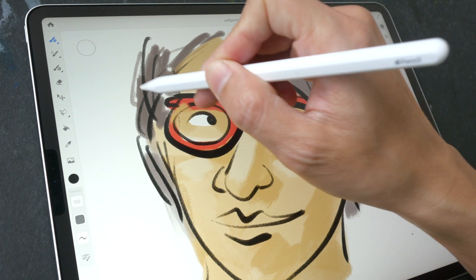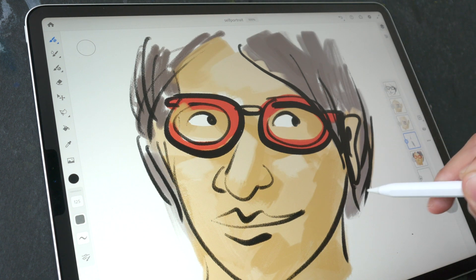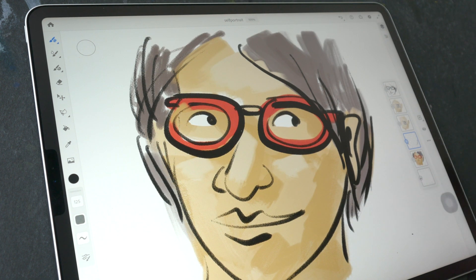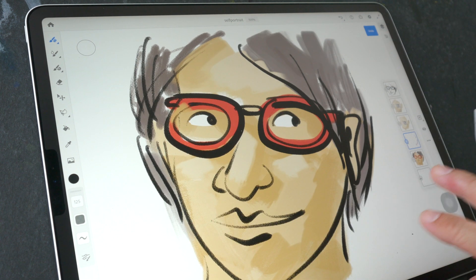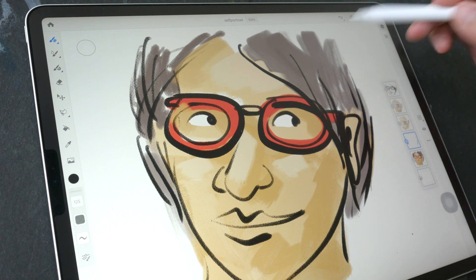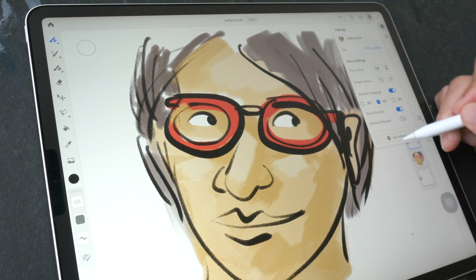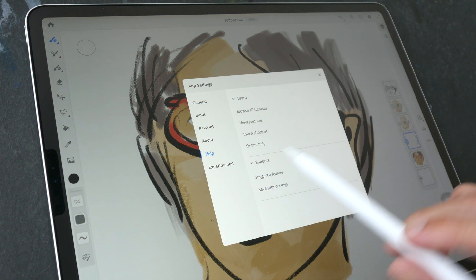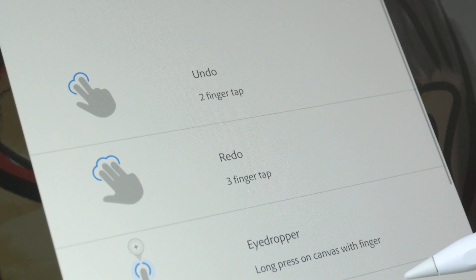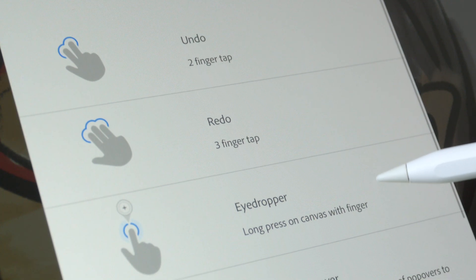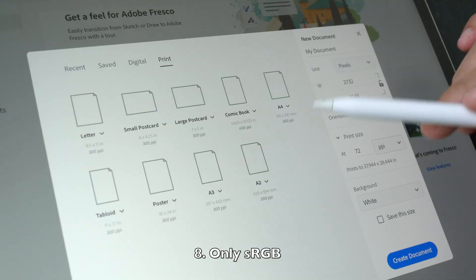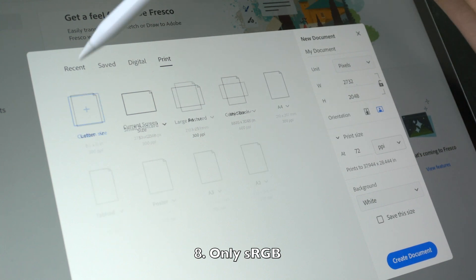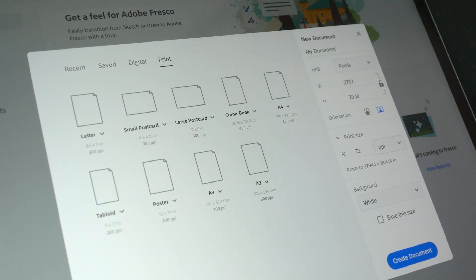The next thing to discuss is finger gestures. The app does support finger gestures, but it's quite limited. For example, there is double-tap to undo. You can find all gestures under Settings > View > Gestures, which shows the list of default gestures available. There is no way to customize them.